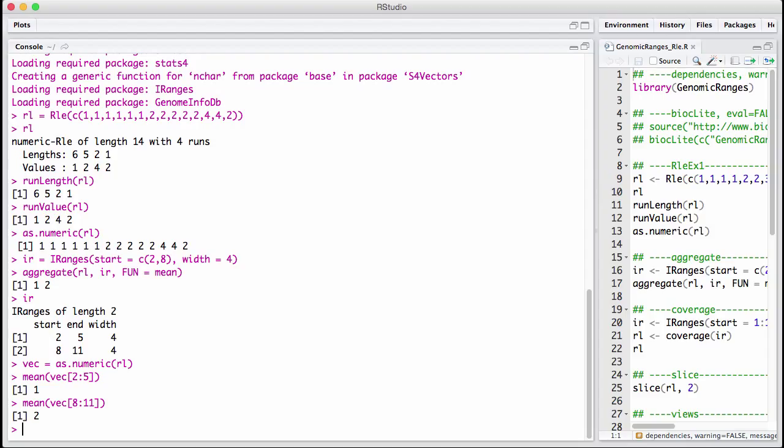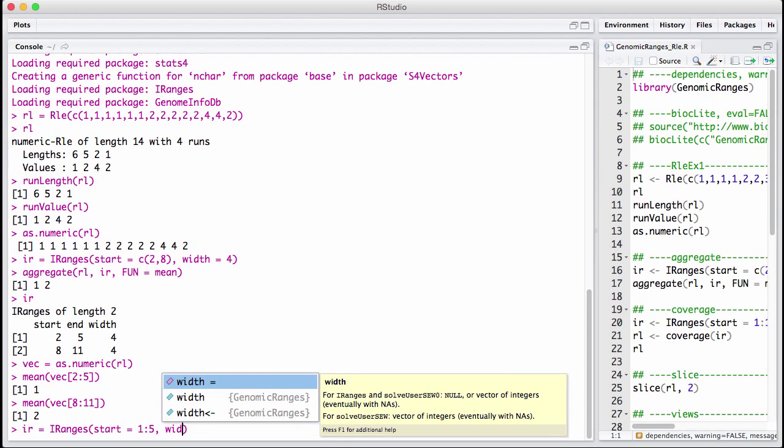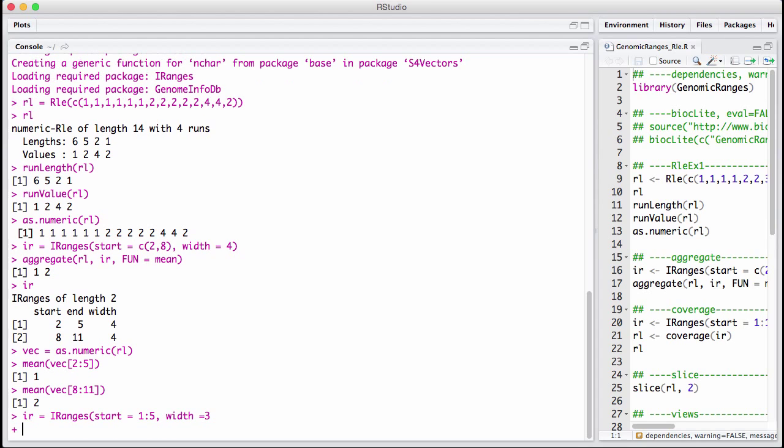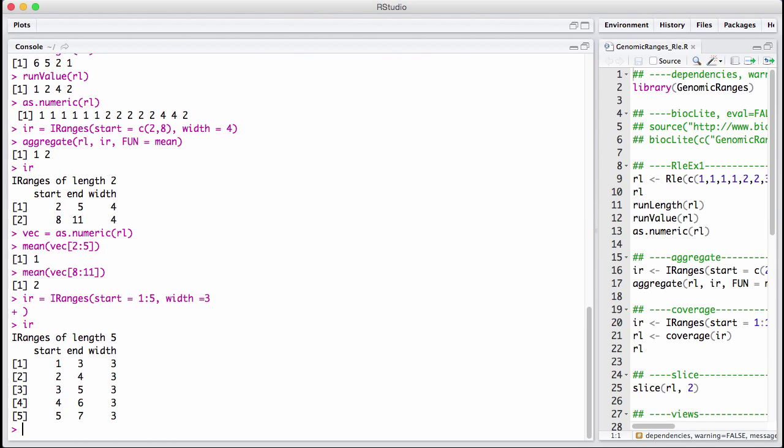You can construct a coverage vector out of iranges. That can be useful sometimes. So let's say you have our iranges. Let's make a new iranges. So I have these overlapping intervals. And I can say, what's the coverage of this? By which I mean, how often for integer number 1, how many of these ranges is it part of? For integer number 2, how many of these ranges is it part of?